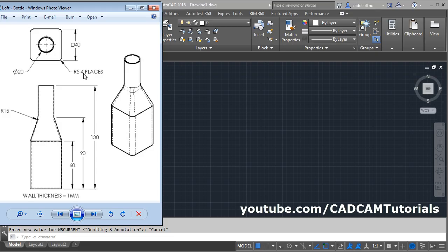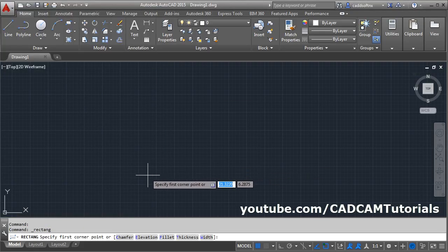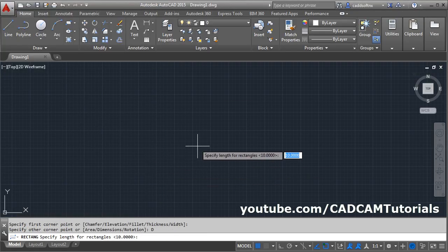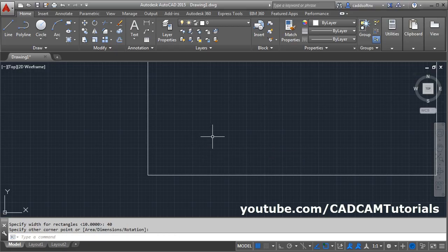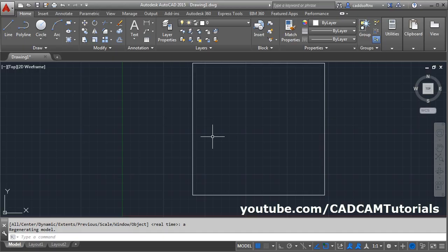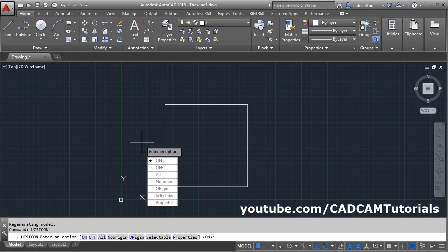First we will create the square of 40 dimension. Take the rectangle command, give the first point, click on dimensions, give the length of 40, enter and width of 40, enter and click there. Then zoom all: Z enter, A enter. To shift the XY plane, give the UCS icon command, no region.